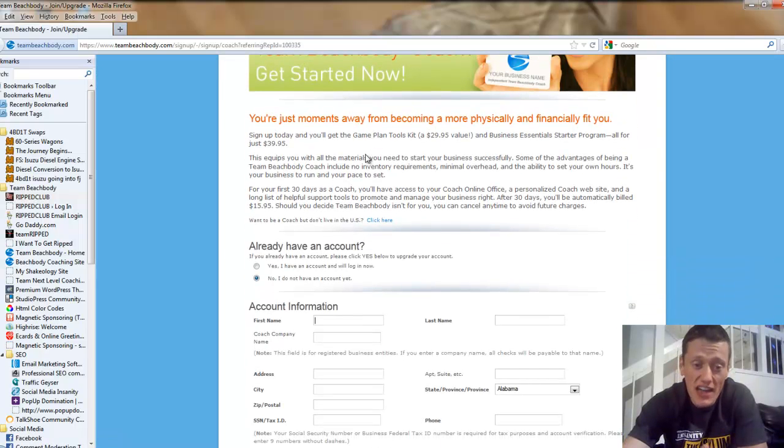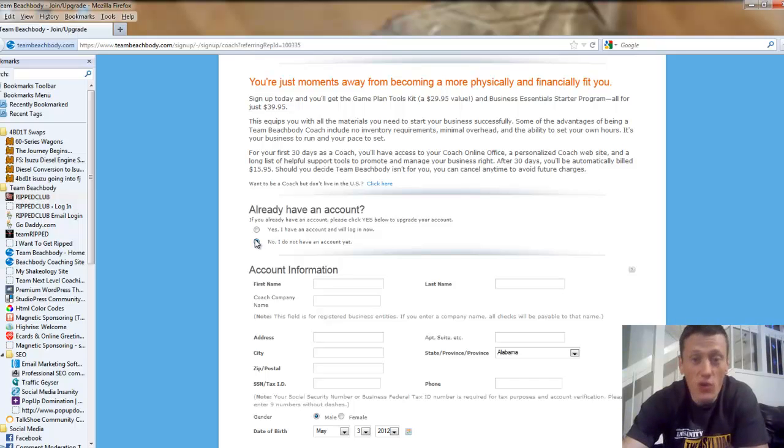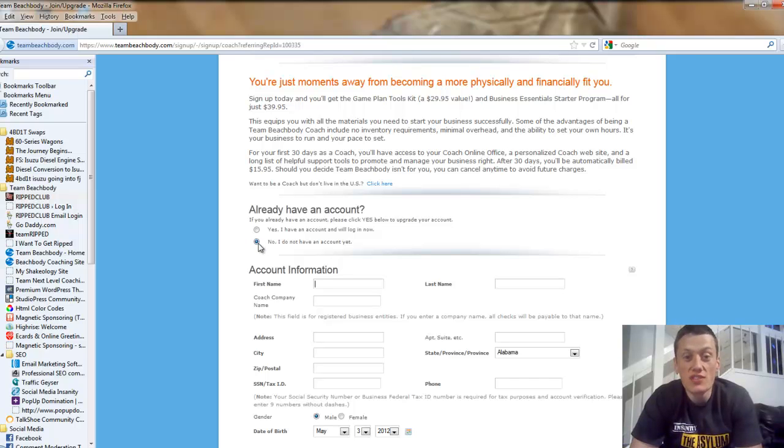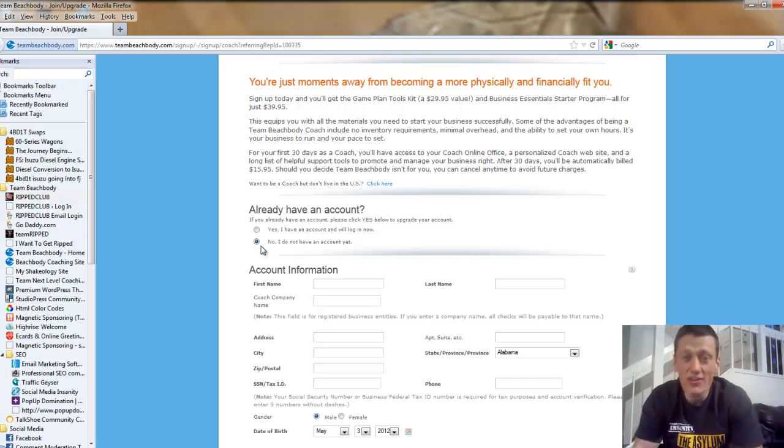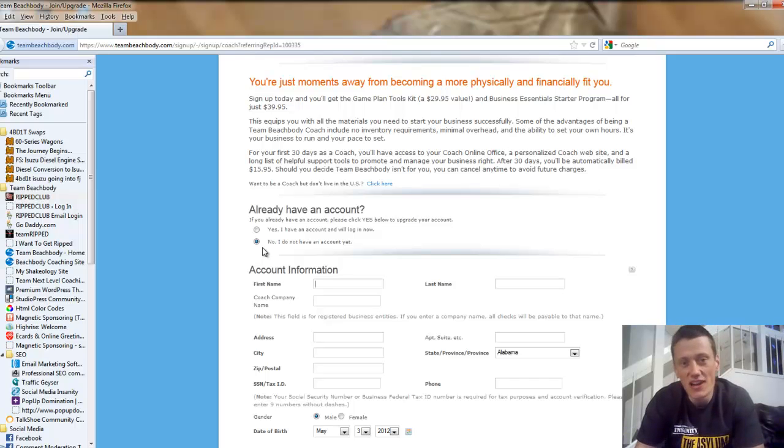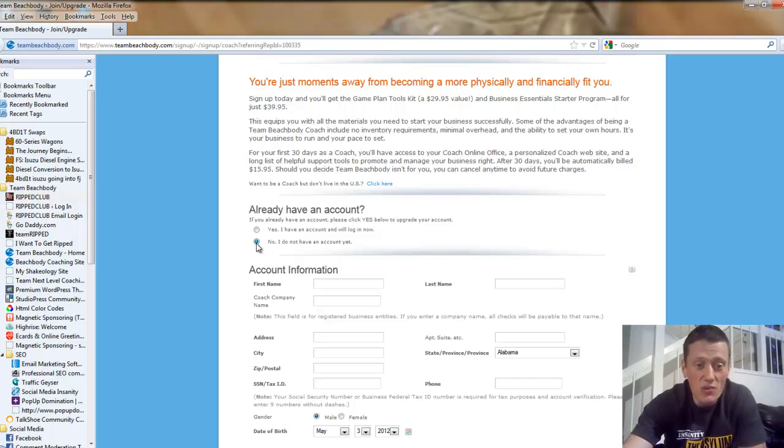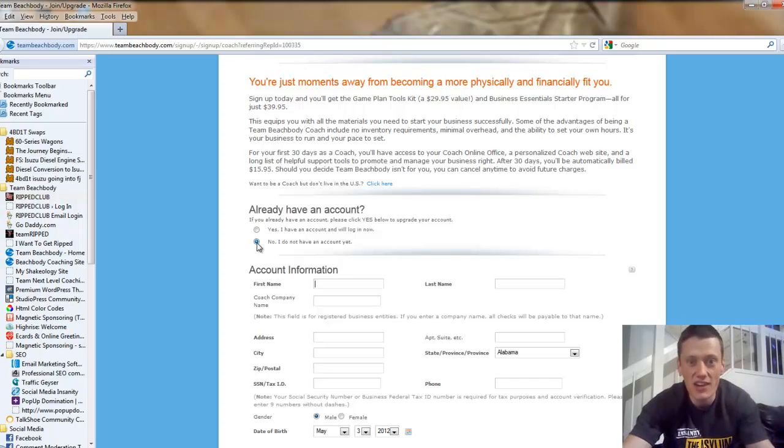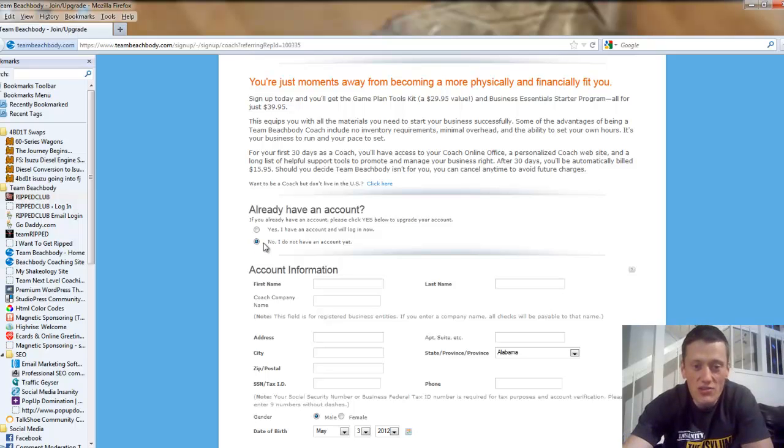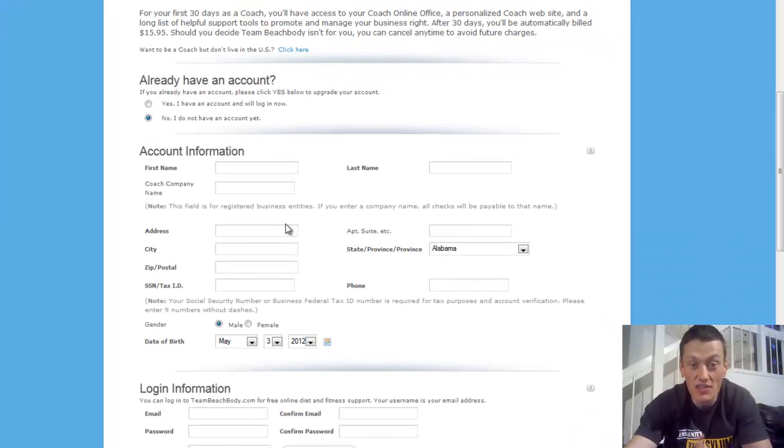The first question it's going to ask you is, do you already have an account? And you're going to want to select no, even if you already have an account. What happens is, let's say you bought P90X off the infomercial, what Beachbody does is they'll assign you a coach. And you may have never heard from this coach before. There's a lot of deadbeat coaches out there that don't contact the people that they're supposed to be helping. But you're going to want to select no or else you'll get placed on that non-existent coach's team. So go ahead, click the no button that you do not have an account yet.